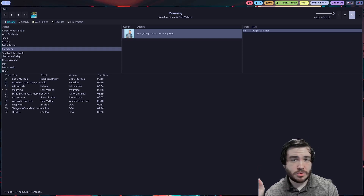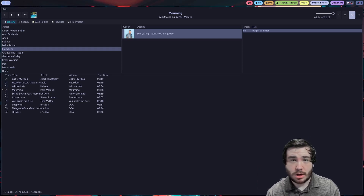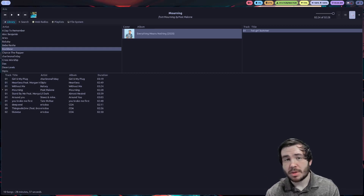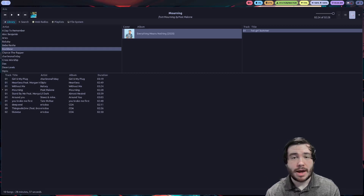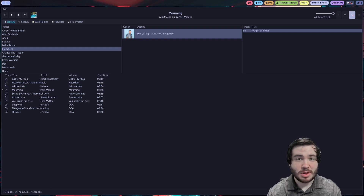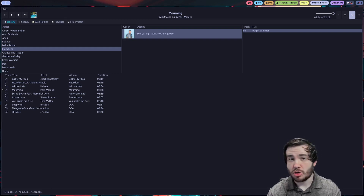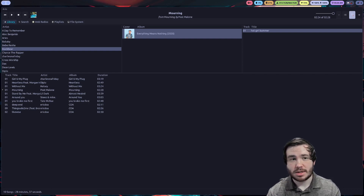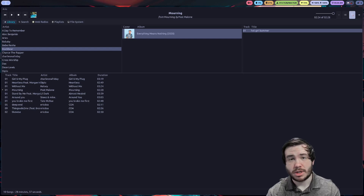If you're like me, you've probably used things like Rhythmbox on Linux before as your music player, or maybe something like Clementine. When it comes to using music players on Linux, you've got plenty of choices. I wanted to go ahead and talk about why I use MPD and which client I use for MPD.